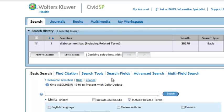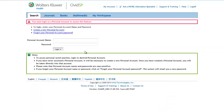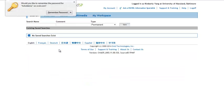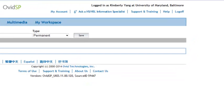You will be prompted to enter your personal account information. If you have not already created a personal account, please do so now by clicking on Create a New Personal Account. Click Log In. You will now see a note at the top right-hand corner indicating that you are logged in as your name at University of Maryland, Baltimore.